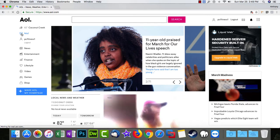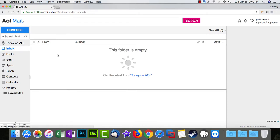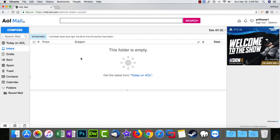Mine's empty because I don't use this account. Yours will probably have a bunch of emails in here. In the upper left-hand corner, you'll see that big blue compose button. Go ahead and click on that.